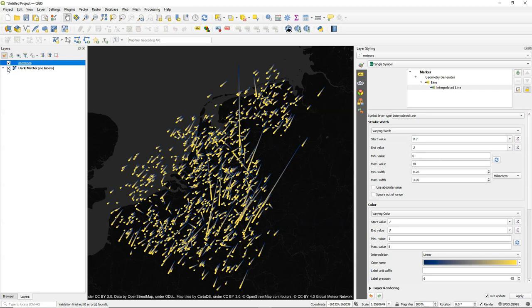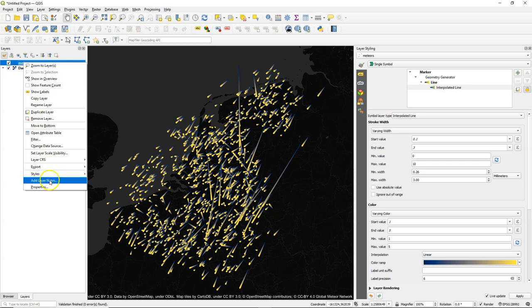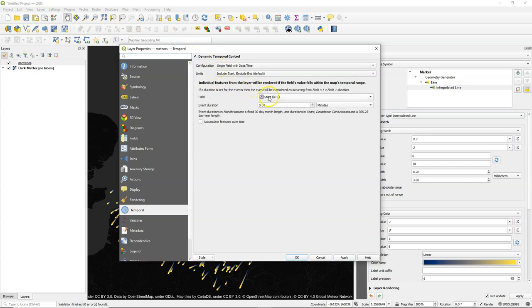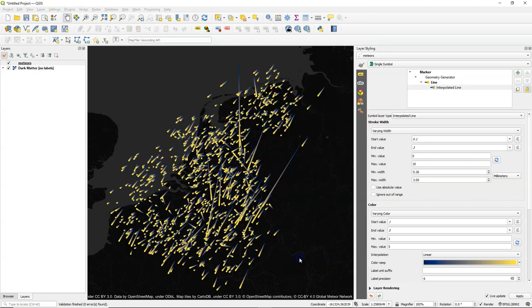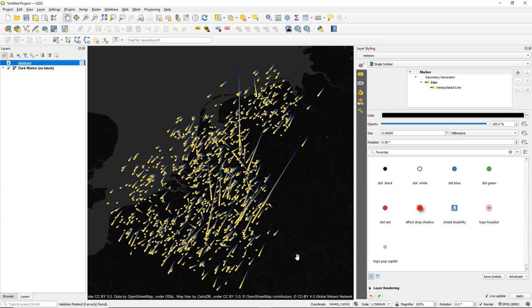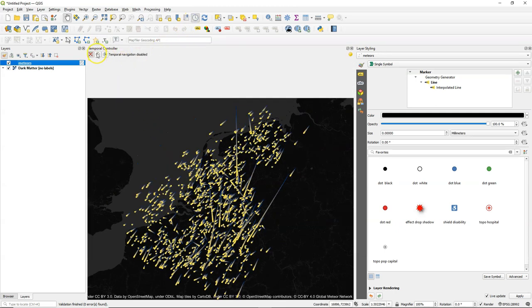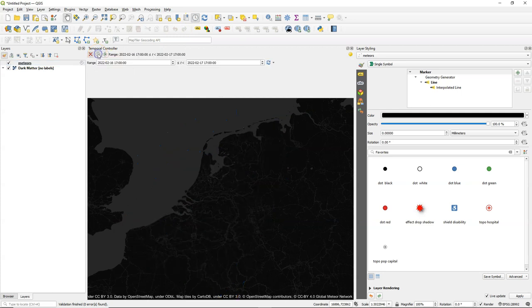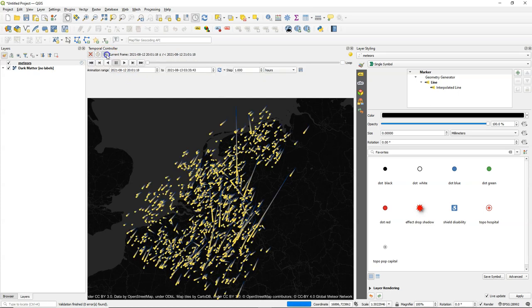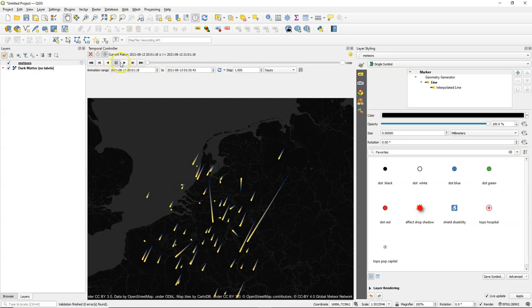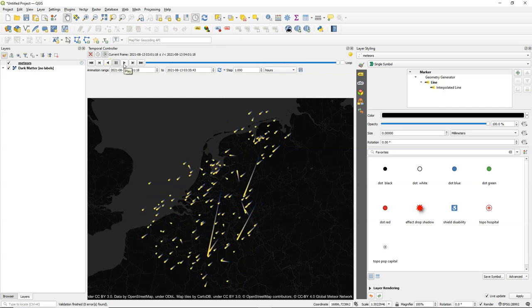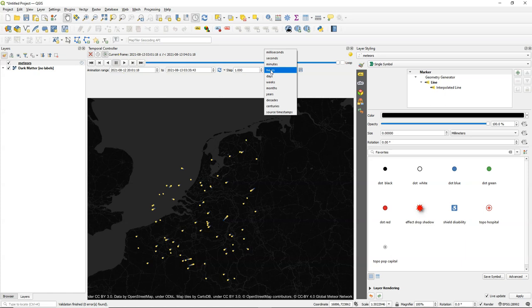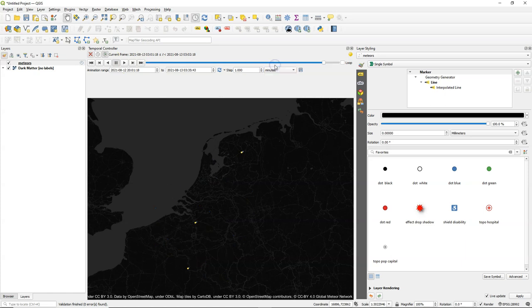Now let's have a look at how to animate this. You go to the layer properties of meteors. And there under the temporal tab, I switch on the dynamic temporal control. And it will find the field that contains these start date and times of the observations. So now we recognize the little clock next to the layer name and we can change the temporal controller settings. And we see there the correct dates. And we see the animation, but the steps go in hours. So I switch it to minutes. And this looks already close to what we want.